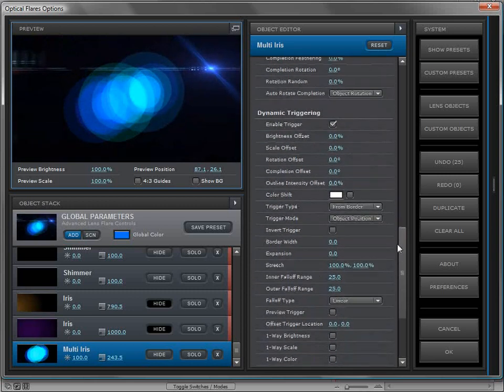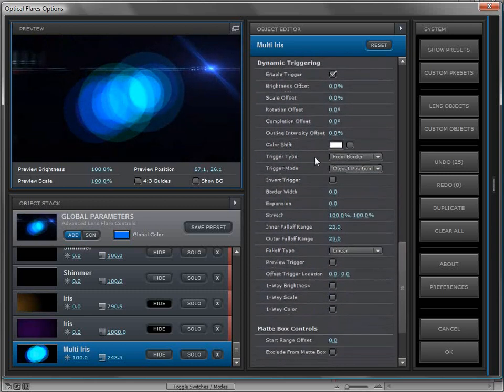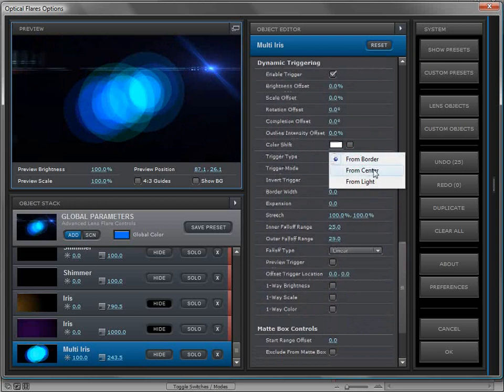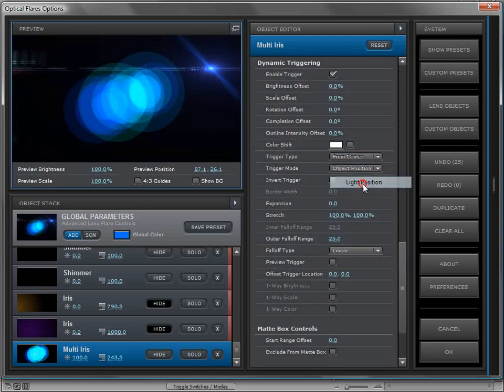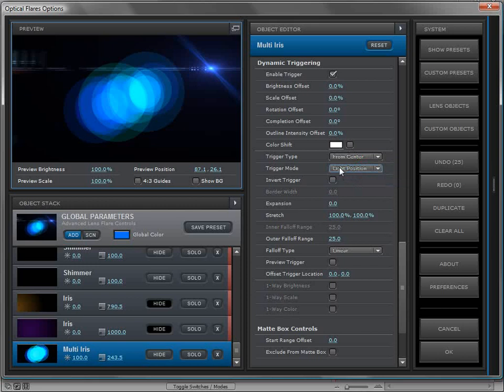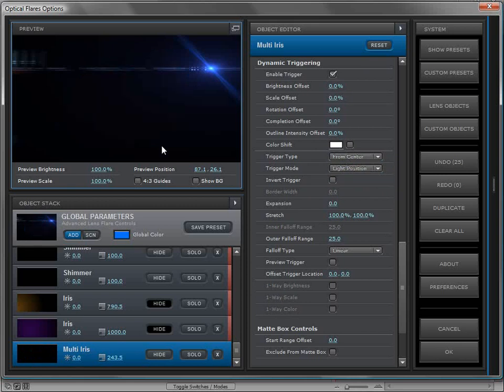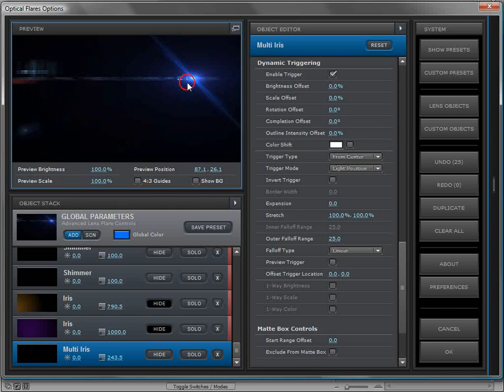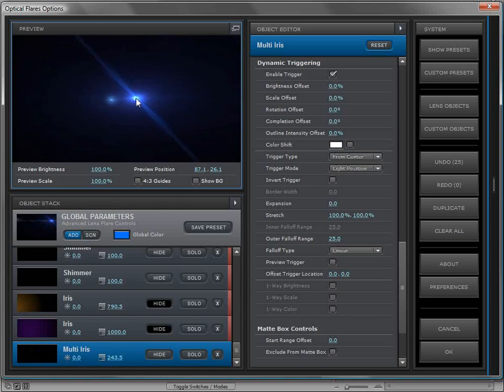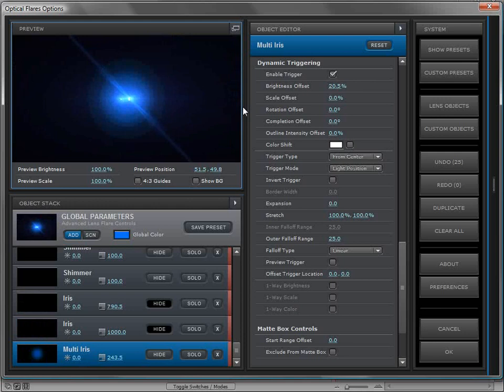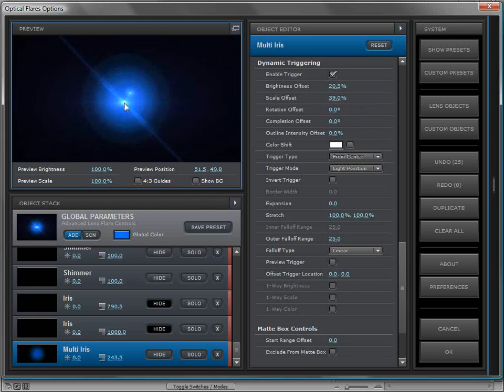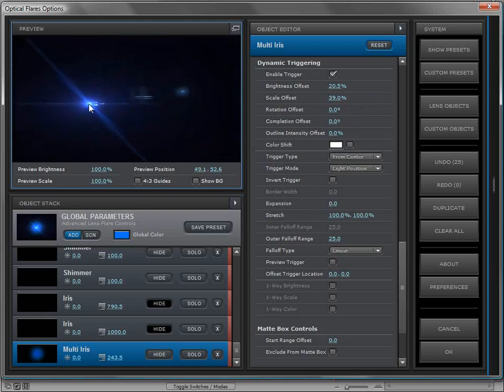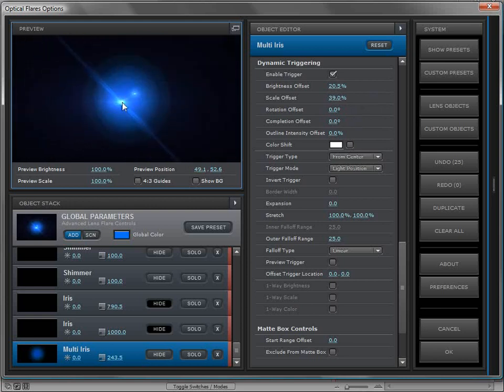The thing about the dynamic triggering is I only want this object to turn on when the light hits the center. We'll change the trigger type to from center and the trigger mode based on the light position. When the light touches the center, that's when our trigger is going to be activated. We'll turn the brightness of the object down to zero since we don't want to see it yet. We'll move the light source into the center, then we'll turn the brightness for the trigger up and maybe even the scale just a little bit. As the light touches it, it turns on, and as we go away from it, it turns off.